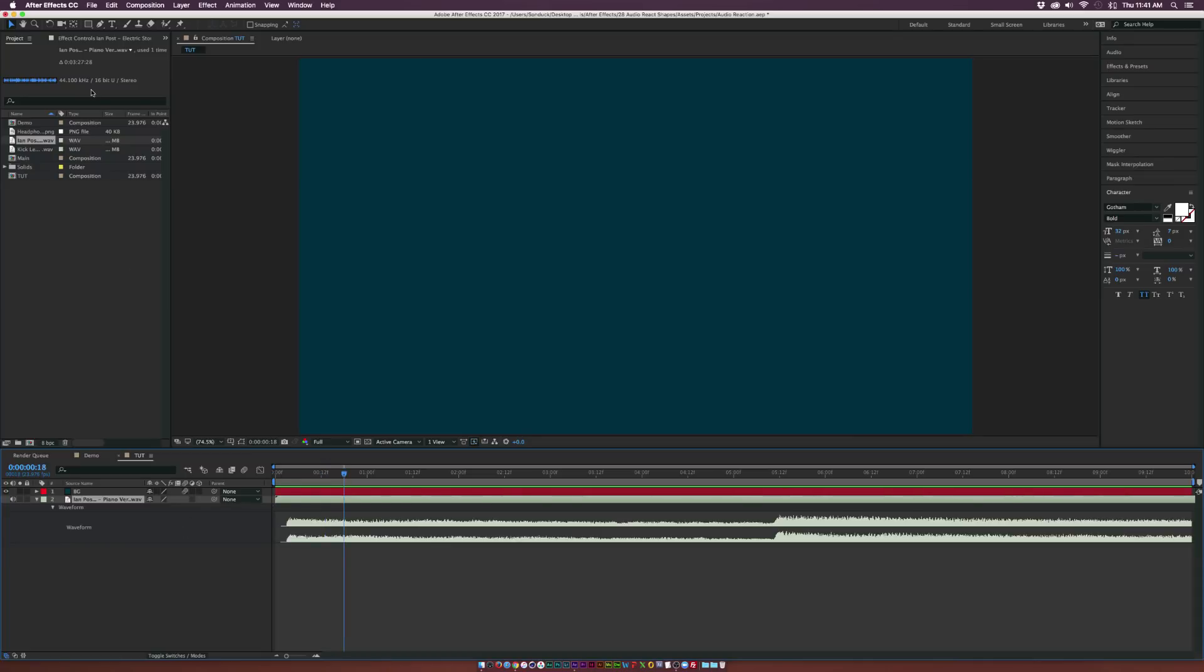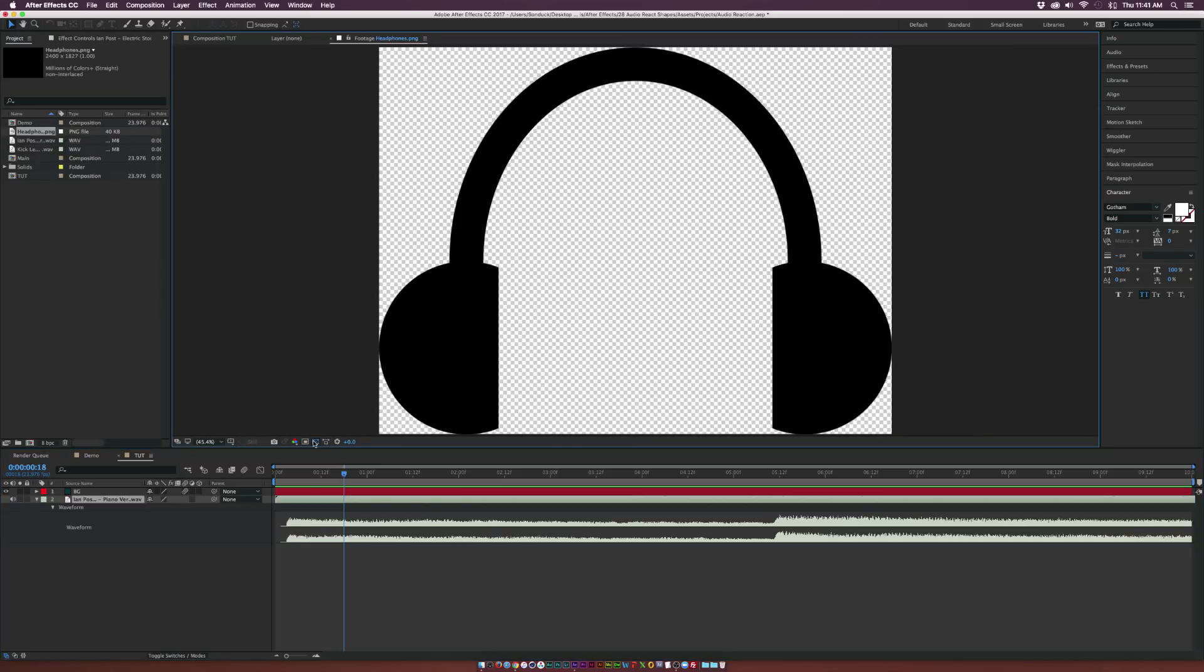So here we are. The first thing we want to do is we want to create the actual object that we want to audio react. So you can find a vector object of what you're looking to audio react, or you can create this in Illustrator.